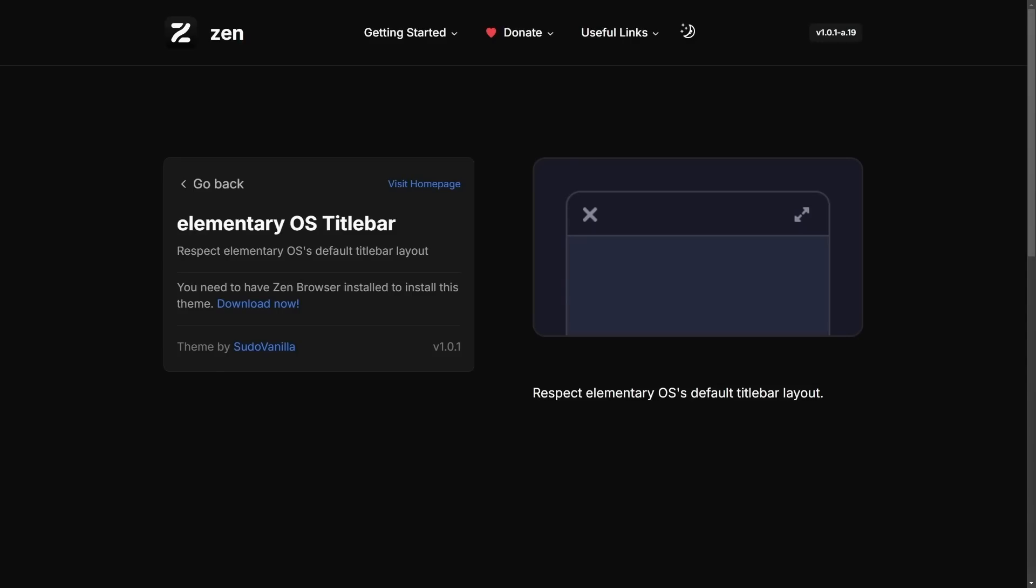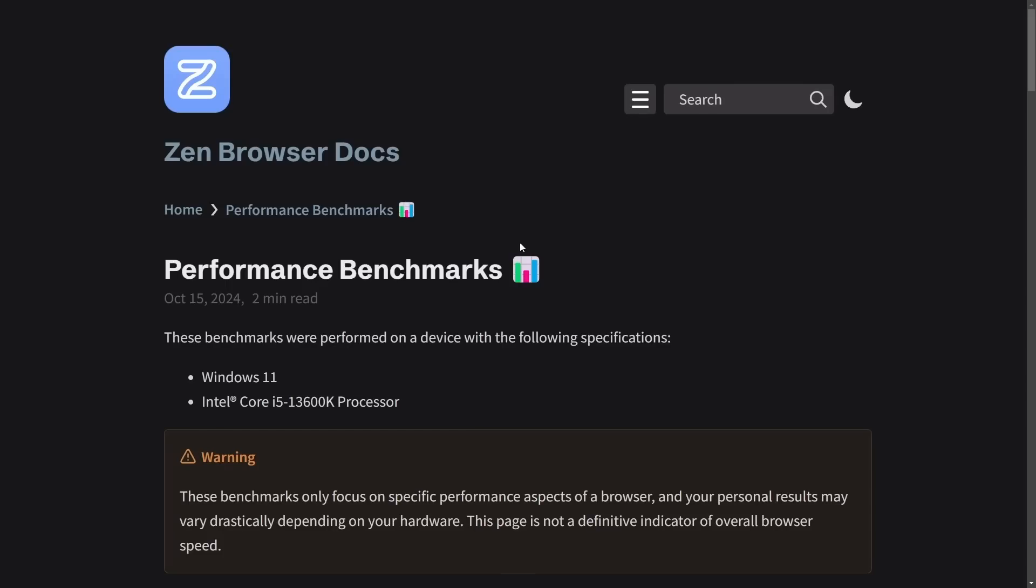What are your thoughts on Zen browser? Is it just a fad? I'd love to hear it. But there is one last thing I want to review on Zen.